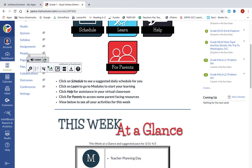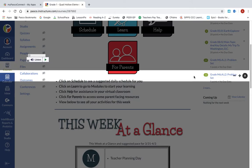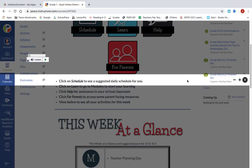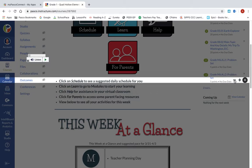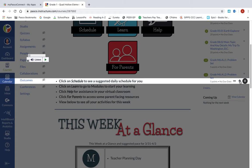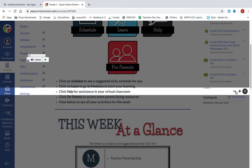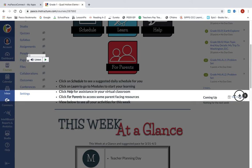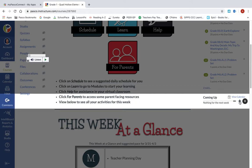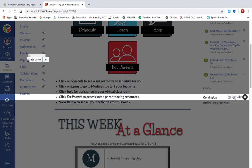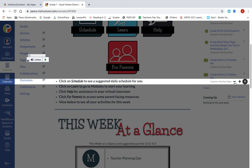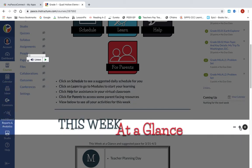Another nice tool is called the Page Mask. When you click on this, it brings up a highlighted area while darkening the rest of the screen. You can make this area larger or smaller. This is useful to help you or your student focus on one line at a time or just a couple of lines, if things on screen are too distracting or they're having a hard time focusing on what they should be looking at.